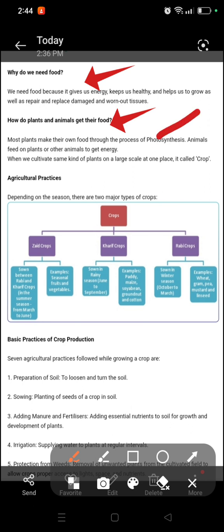You all have studied these things in class 7th. Animals eat plants and other animals for their energy. You will know 3 types of animals: one that eats only plants, one that eats only meat, and one that eats both plants and meat.